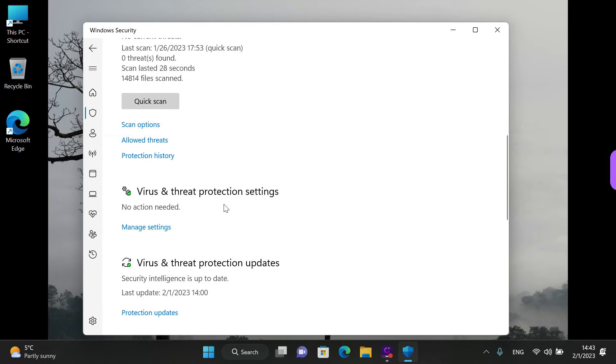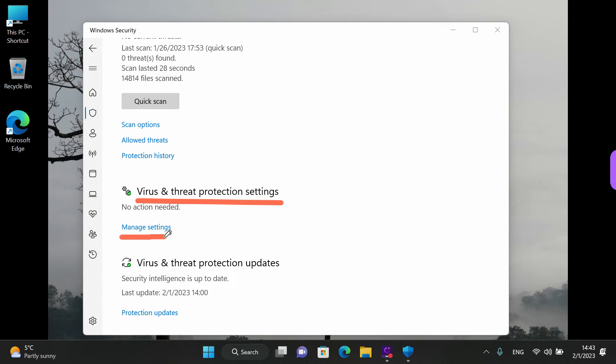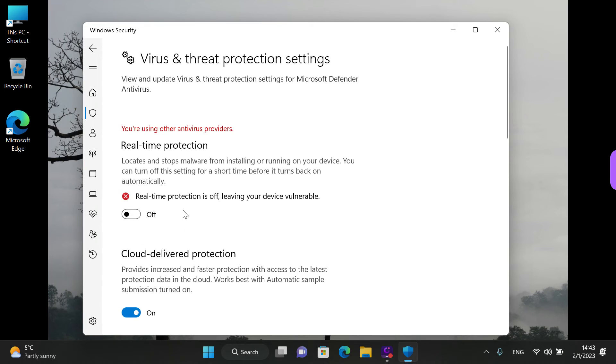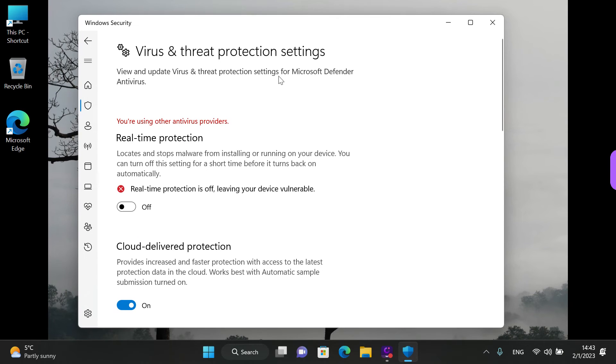Scroll down a bit and look for this section, Virus and Threat Protection Settings. And left click on Manage Settings over here. And right now this is the normal Windows Defender Settings window. You can enable or disable its elements individually.